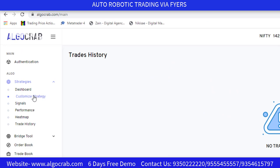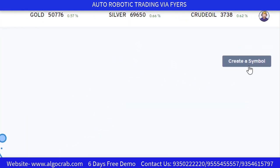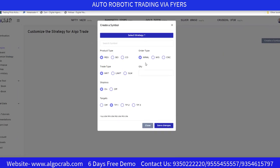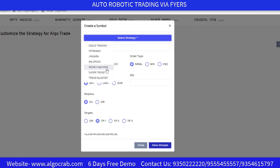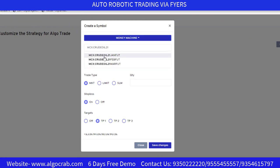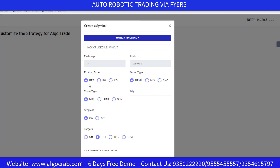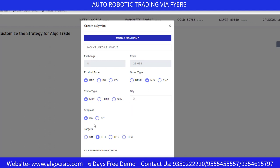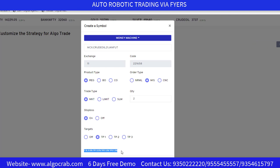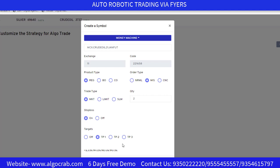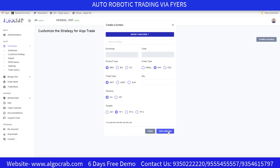Now the most important part: how to customize your strategy for auto trading. Click on 'Customize Strategy', then click 'Create a Symbol'. Select your strategy — for example, Money Machine with MCX Crude Oil 21 Jan Future. Then select the product type (Regular, Bracket Order, or Cover Order — I'm selecting Regular), order type (Normal, MIS, or CNC — I'm selecting MIS), and enter the quantity. For stop loss and targets: stop loss is 0.5%, TP1 is 0.5%, TP2 is 1%, and TP3 is 1.5%. Select as per your requirement — I'm selecting TP1 — then click 'Save Changes'.